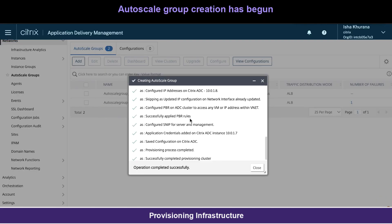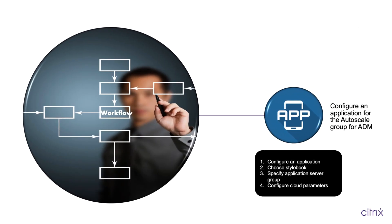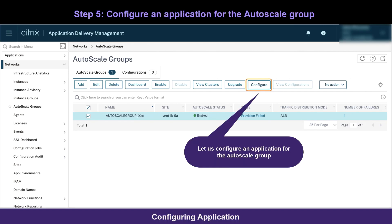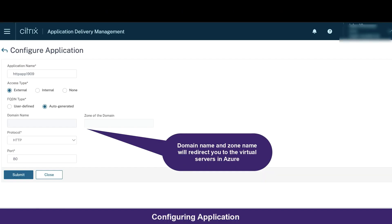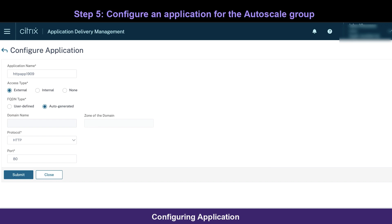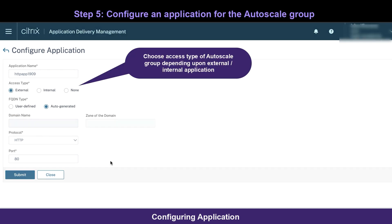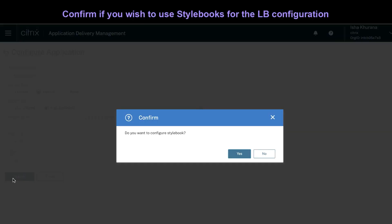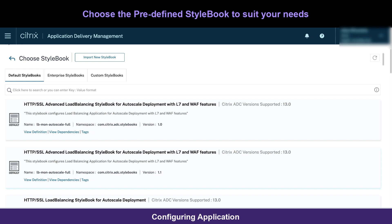After the autoscale group is created, let's configure an application for the autoscale group. Click on configure and you can choose from various options available as to how you want to access your application. For this demo, I wanted an intranet application. For front-end autoscale support, use stylebooks that support autoscale to configure the applications.